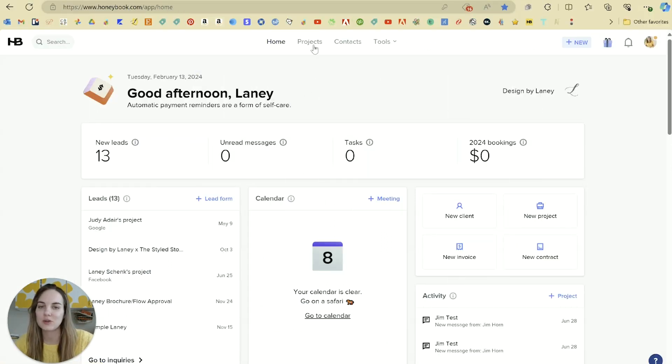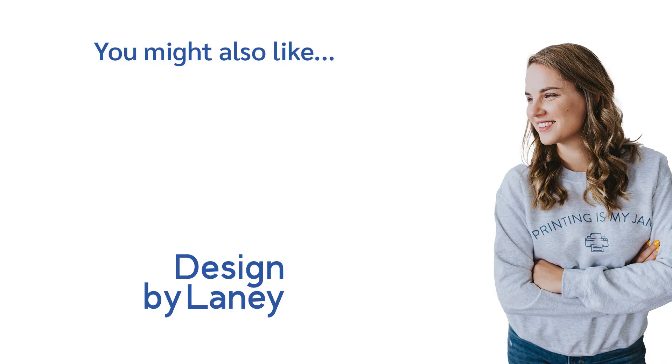I clicked Home to return to my dashboard. In the next video, I'm going to show you Projects and Contacts here in HoneyBook. Thank you.